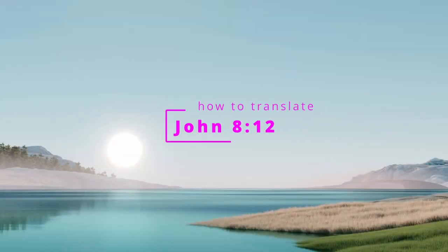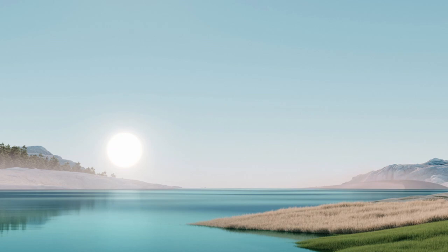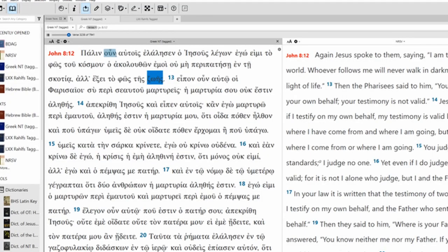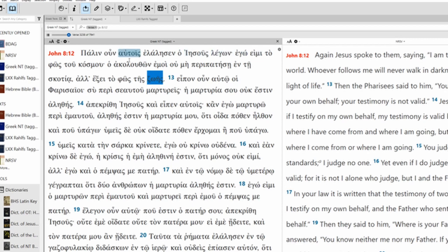Let's translate John chapter 8 verse 12. Paulin un av tis elalisen o Jesus legon. Ego emi tofos tu kosmu.